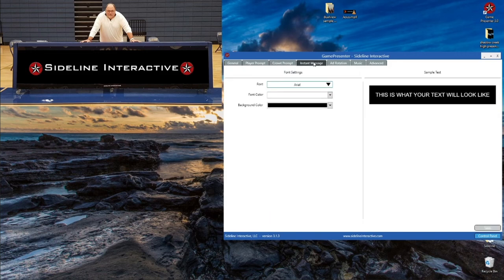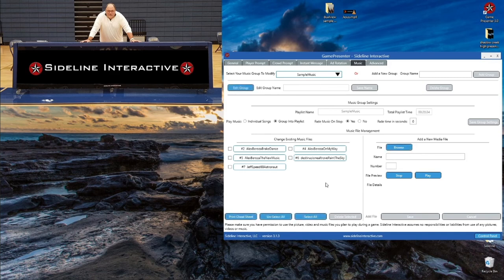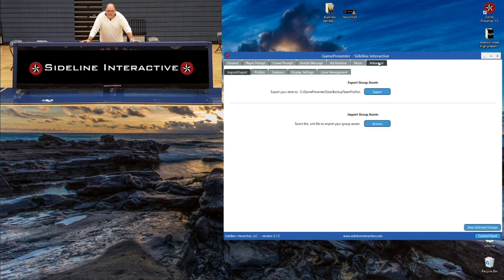Instant Message lets you customize the font, the background color, and a couple of other options for that instant message feature. You can install your own custom fonts and then apply those here, so you can get really creative with it. For the music tab, you pick your playlist at the top the same way you've been picking teams and slideshows in other sections. On the bottom left you have your music that's already in the current playlist, and on the bottom right you can look for other files. Once you load them in you can listen to a preview, and once you load in a song and hit Save it'll show up in the left-hand side.